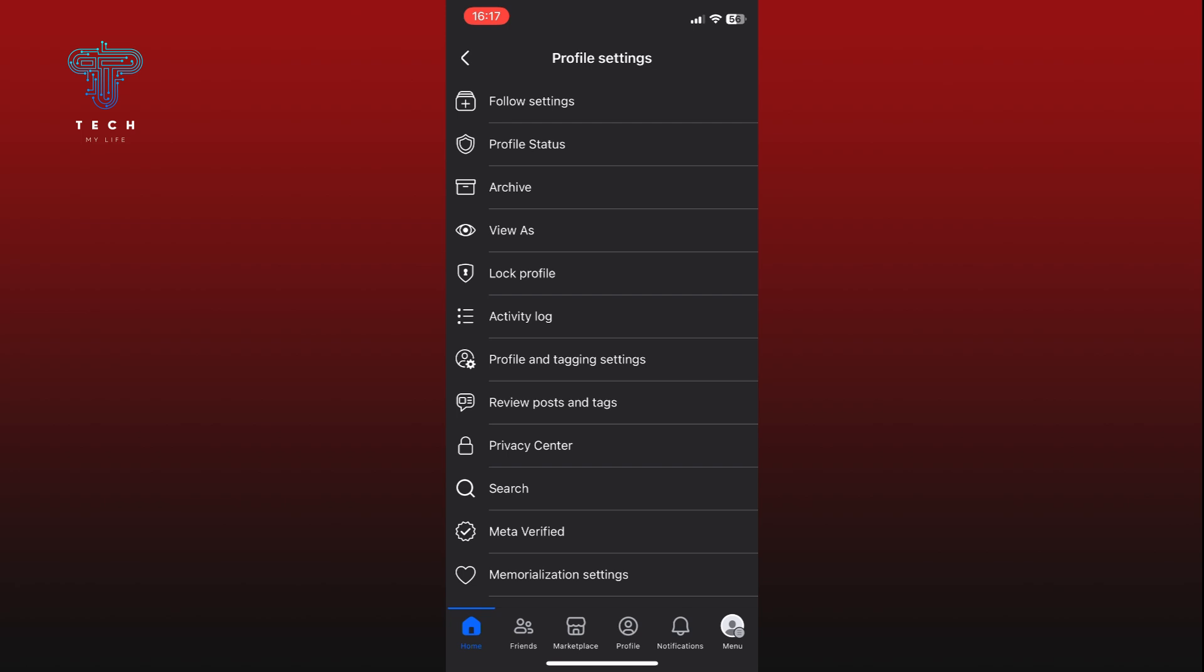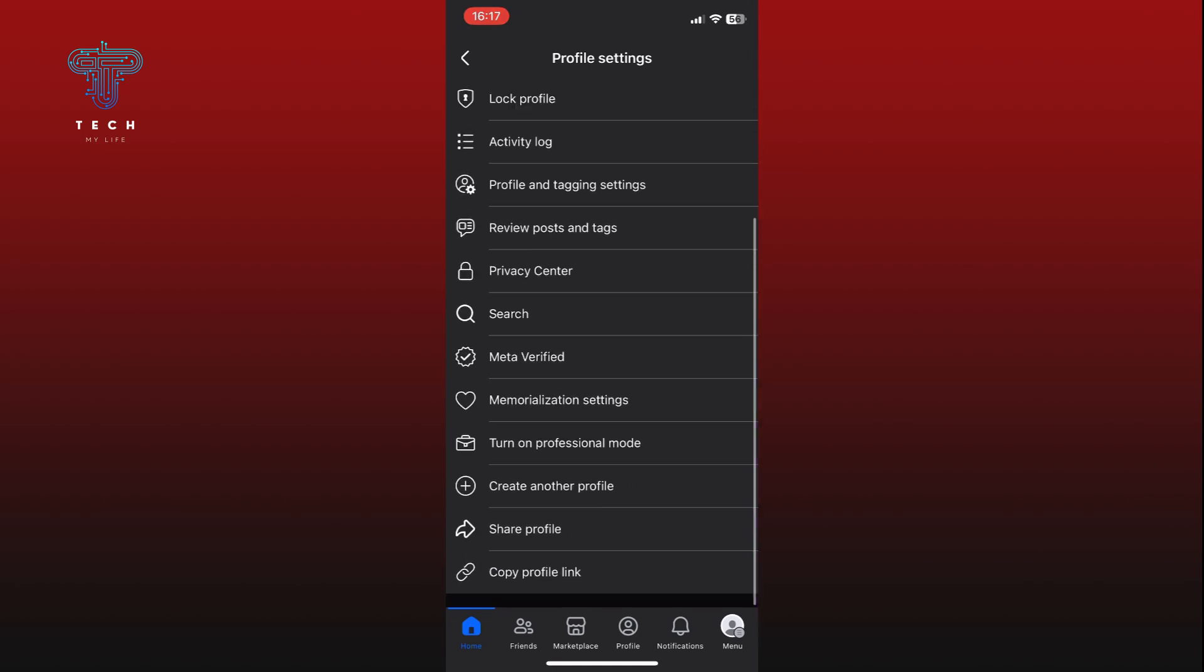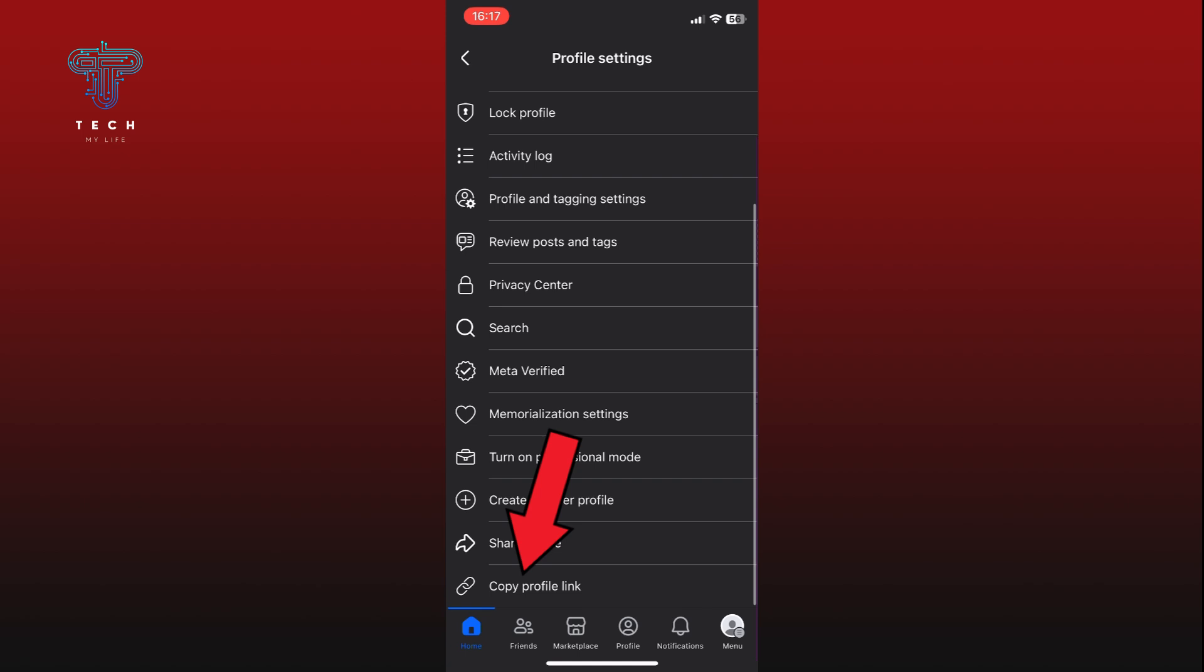Scroll down and find the Copy Profile Link option. Finally, tap on it to copy your Facebook profile link.